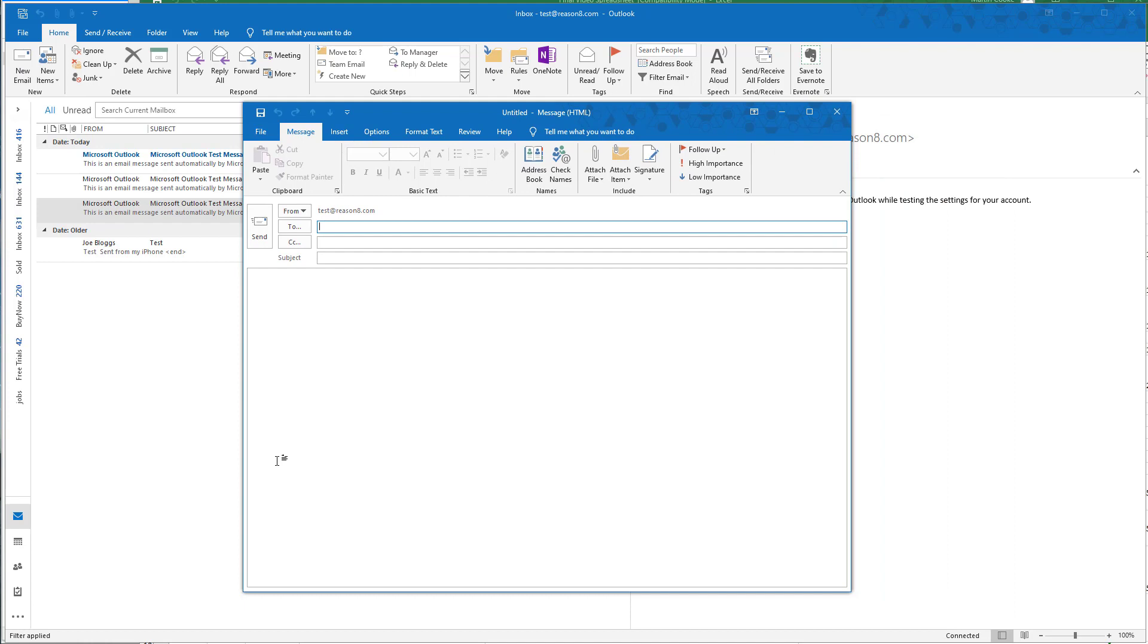As you can see, it's very fast and quite straightforward. From this point onwards, you'll be able to use Microsoft Outlook to manage your emails. Hope that helps. Many thanks.